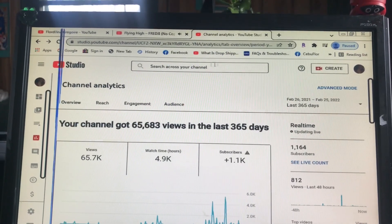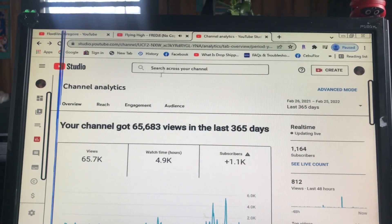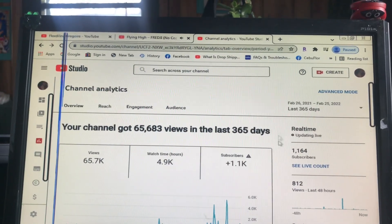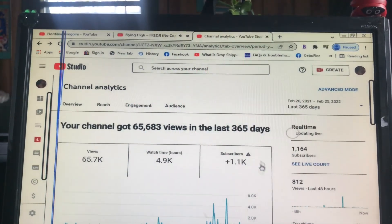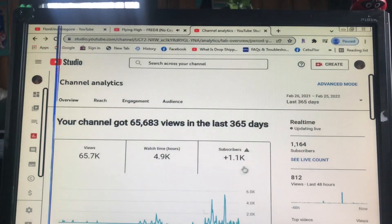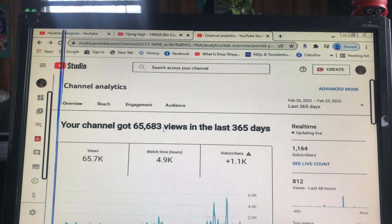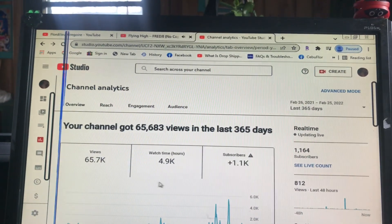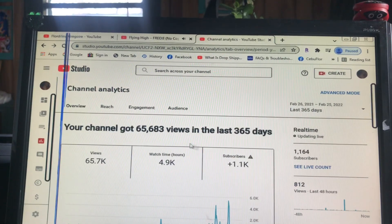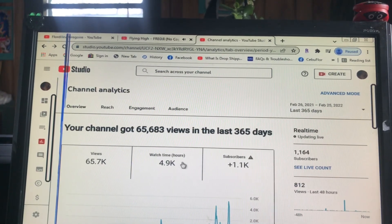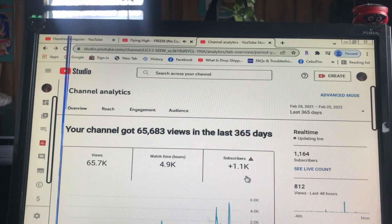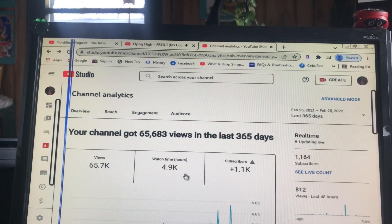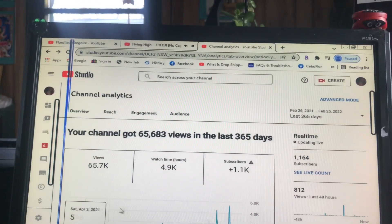So now you are in the 365-day view. You can see my subscribers are over a thousand, and I have 4,000 watch hours. There is one thousand subscribers and four thousand watch hours.